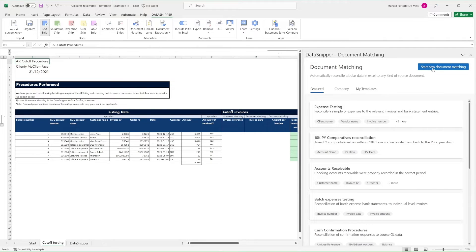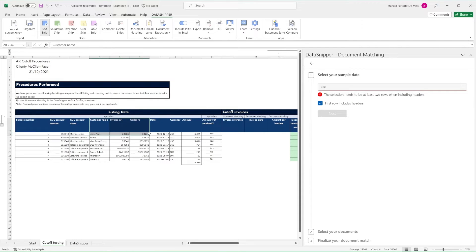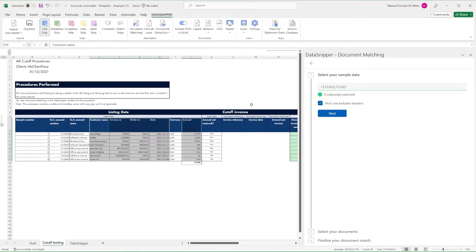Let's open document matching and start new document matching. As our sample data, let's select customer name, invoice number, order number, dates, and amounts.